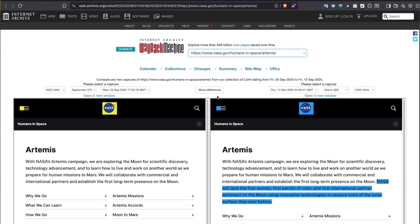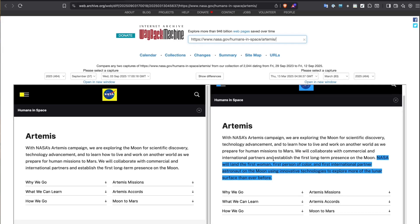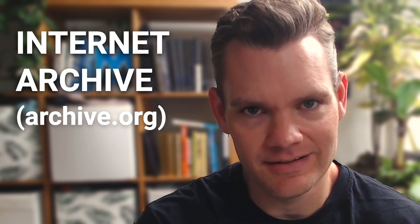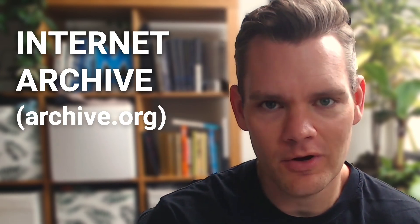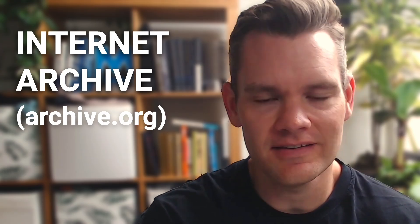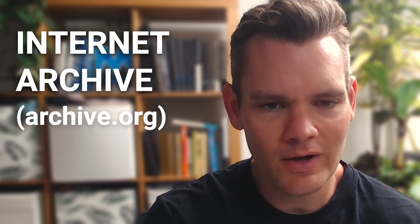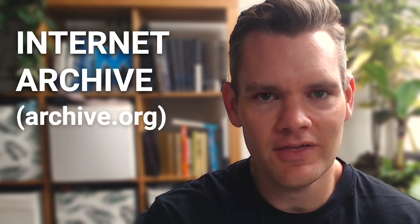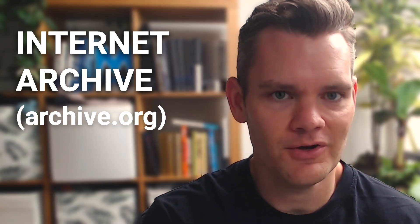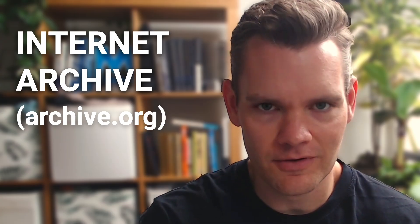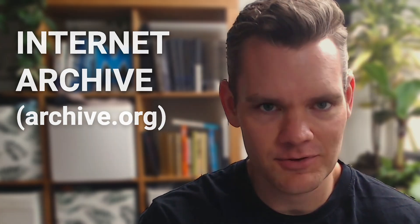And what about NASA's website? Especially where it used to say NASA will land the first woman, person of color, and international partner on the moon, but changes made in March 2025 removed that line. Well, the reason why these websites haven't vanished is because of one tool, the internet archive. And in today's world of vanishing tweets, edited articles, and disappearing websites, being able to retrieve the original version of a webpage can be the difference between truth and deception.